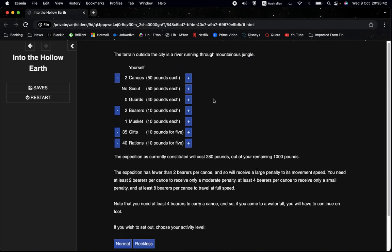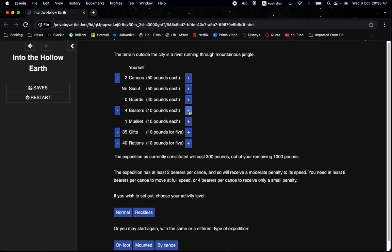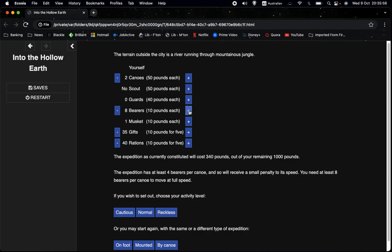But anyway, let's get some more bearers. And we'll see that as we get more bearers, now it says we get a moderate penalty, which is a penalty of two movement points. But if we get, say, eight bearers, well now we have the option to be reckless. So we have at least four bearers per canoe, and so we receive a small penalty, which is minus one movement points.